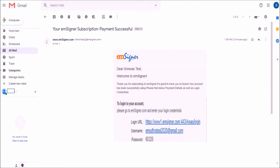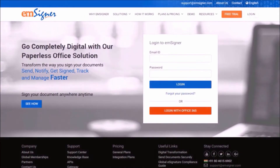You can click on the login URL link provided in this email to proceed. Enter your EMSigner login ID and password as received in the email, and click on login.